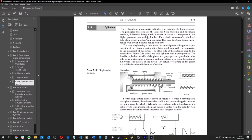The hydraulic or pneumatic cylinder is an example of a linear actuator. The principles and form are the same for both versions, the differences being purely a matter of size as a consequence of the higher pressures used with hydraulics.